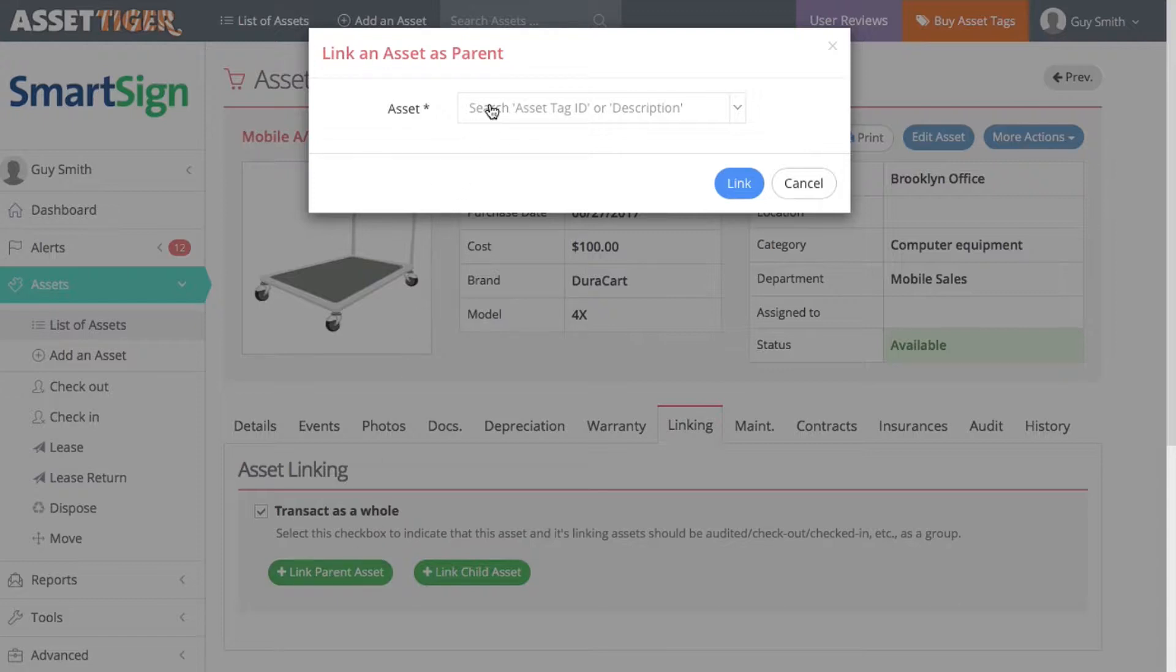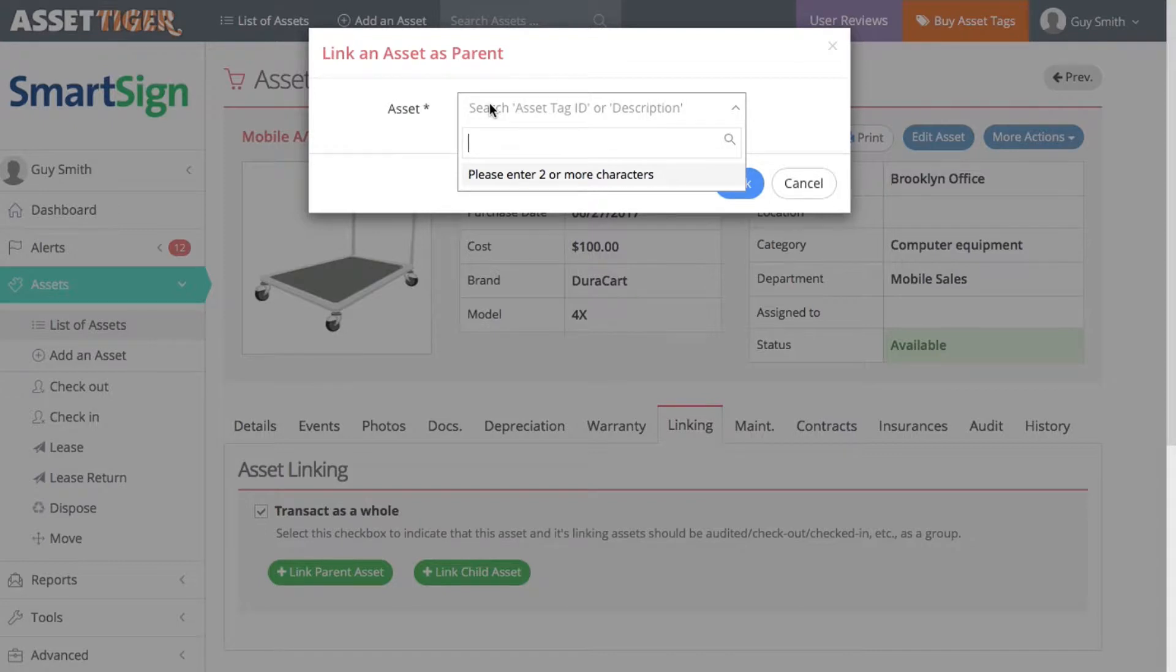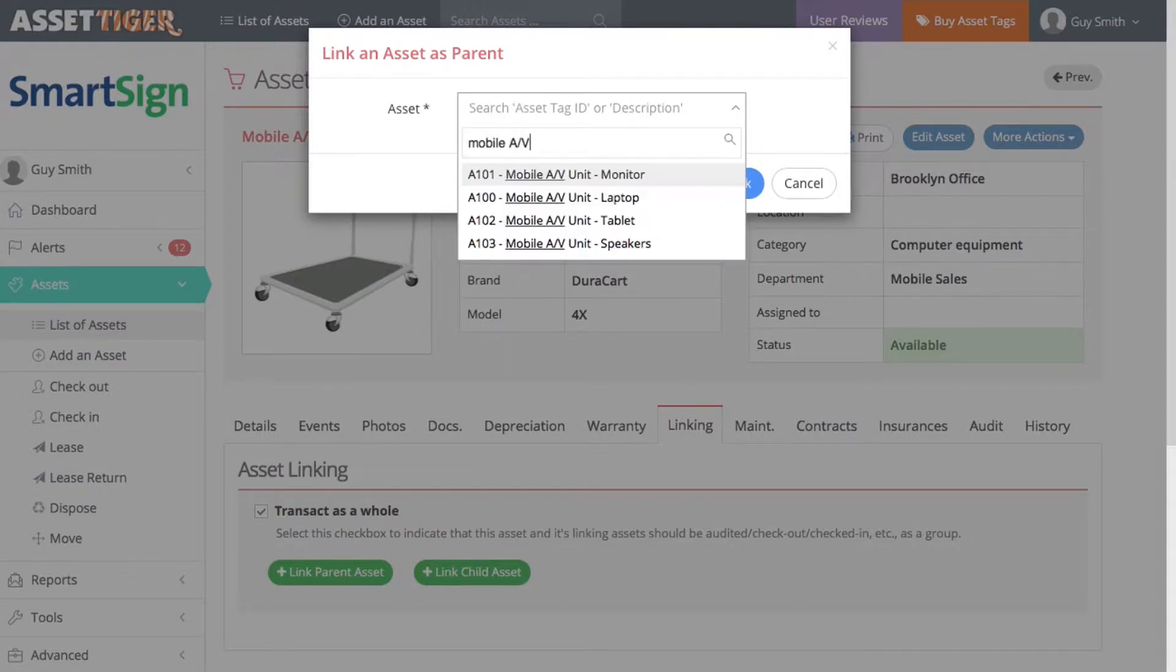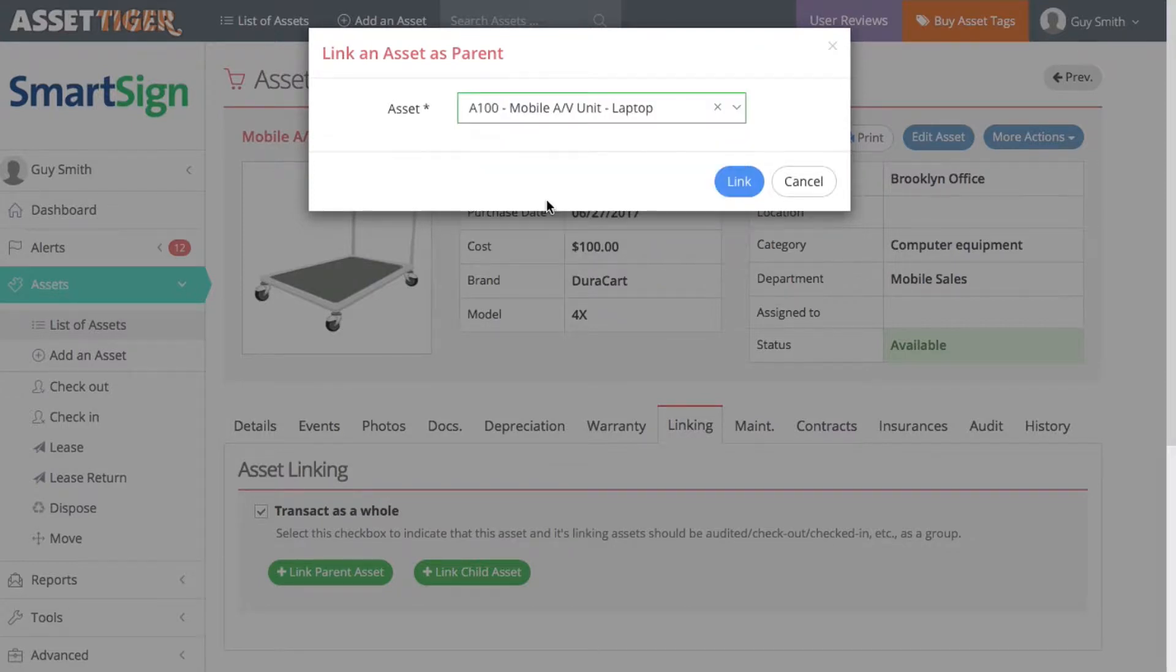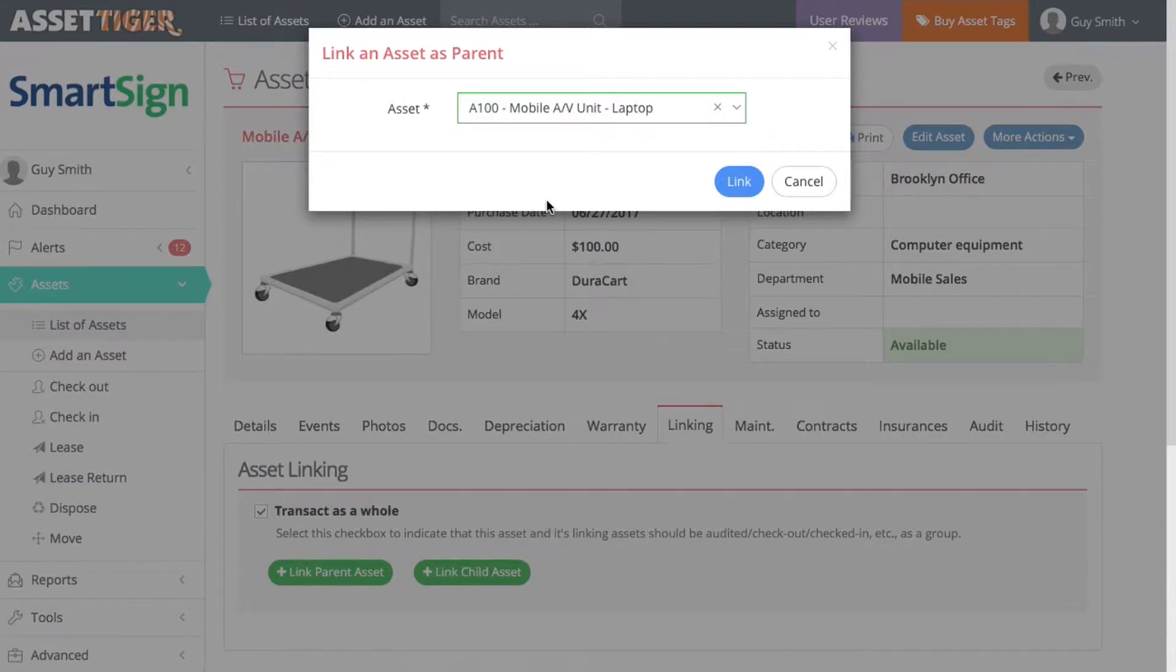Use the box to search by description or asset tag ID. I type in Mobile AV and up pops suggestions. I can click right here on the laptop. Or, the same search box works by typing in the asset tag ID. Click Link.